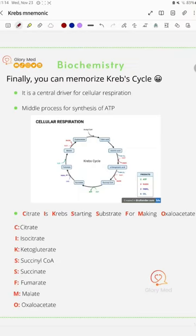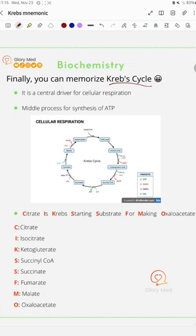Hello everybody, Glory Medicine here, where medicine shines and shows its glory. If you're a med student, you've absolutely been struggling memorizing the Krebs cycle, but we are here now. What's the Krebs cycle?